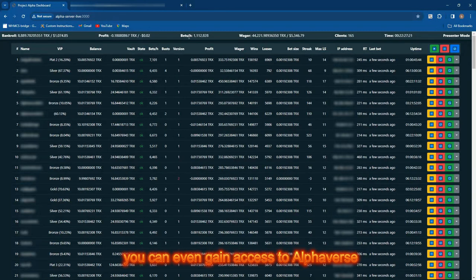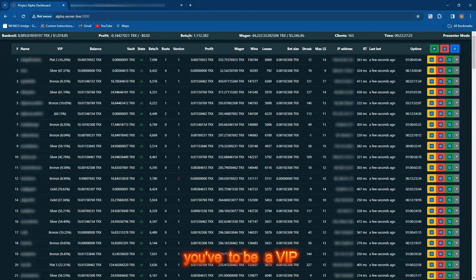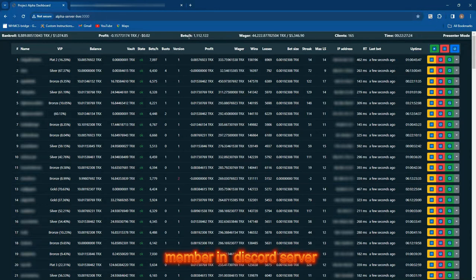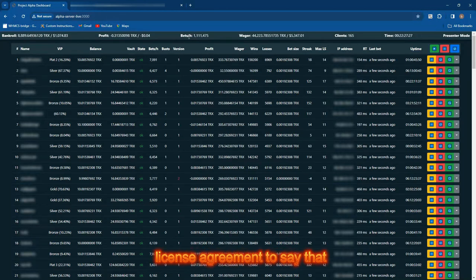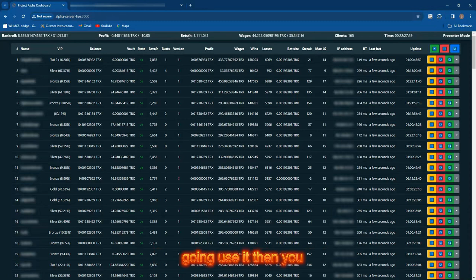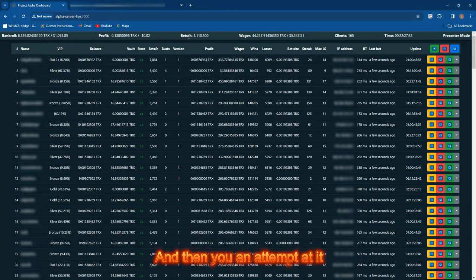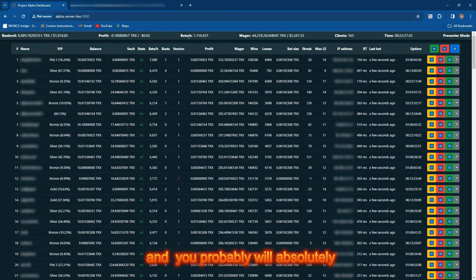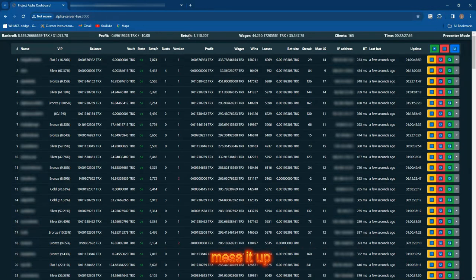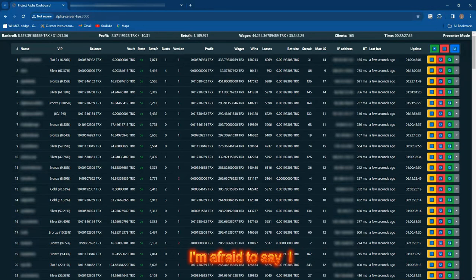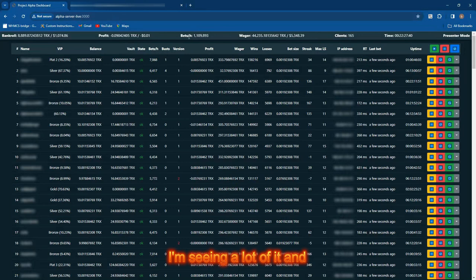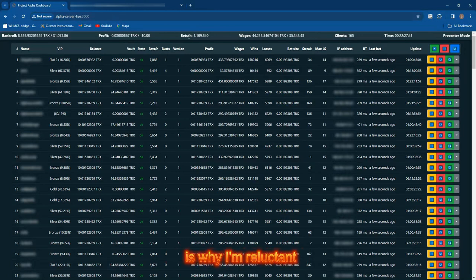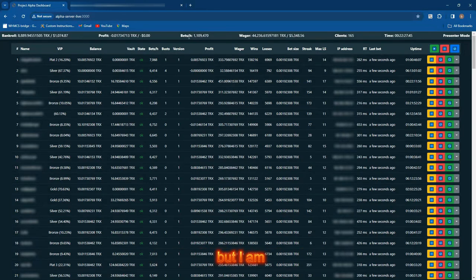I would be saddened if you guys lost money trying to replicate what I'm doing. That is not my objective. I do make it very difficult. There's a whole bunch of training you have to go through before you can gain access to Alpha Verse. You've got to be a VIP member in my Discord server, sign a software license agreement, join the first Discord server, and then you'll probably absolutely mess it up, I'm afraid to say.